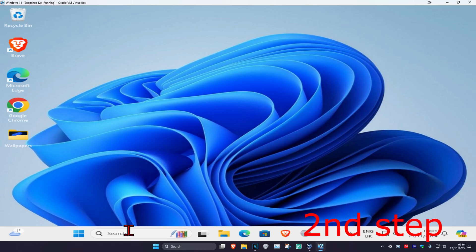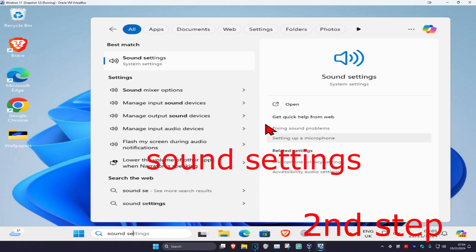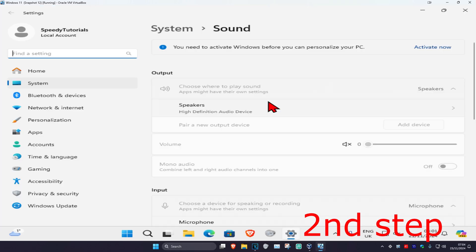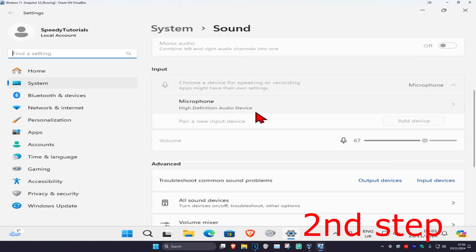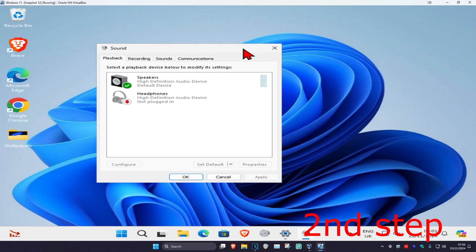For the next step, head over to Search and type in Sound Settings. Click on it, scroll down, and click on More Sound Settings. Then click on the Recording tab.